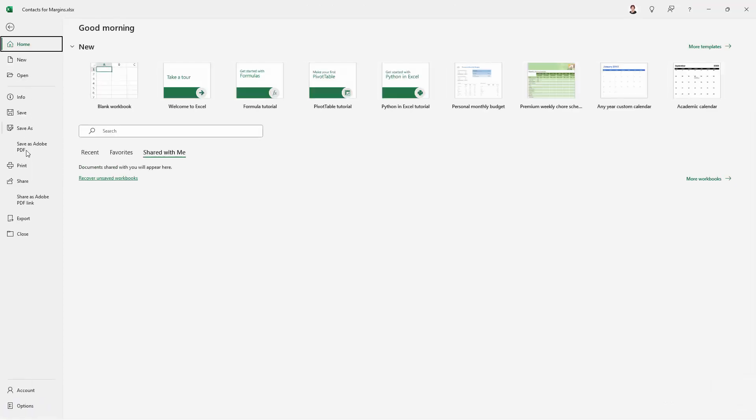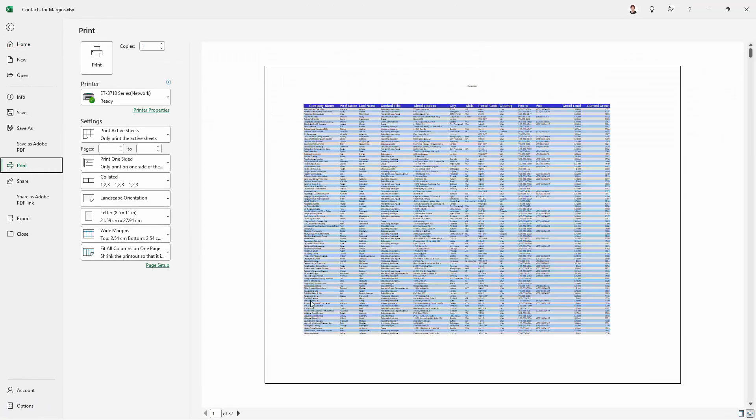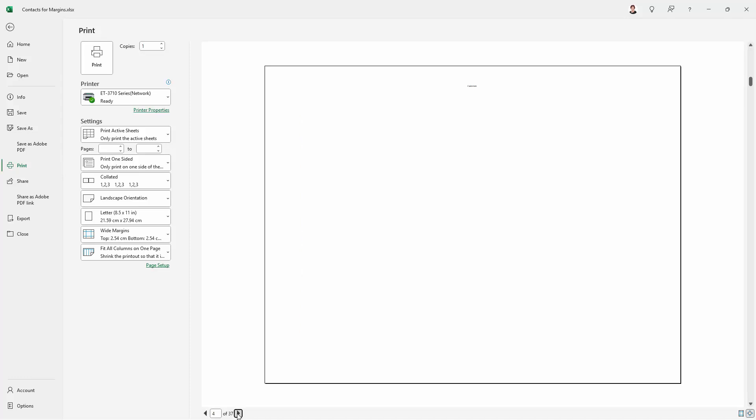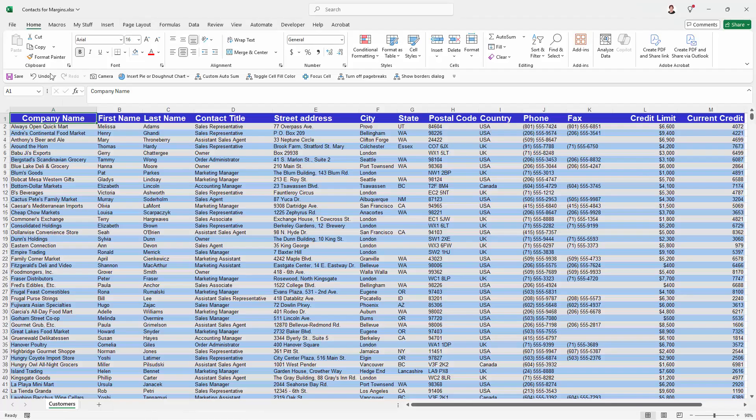It would also say this if I went to print it. So if I went to file print, I would see here that there's 37 pages and they're all empty pages. So things are not good here at all.